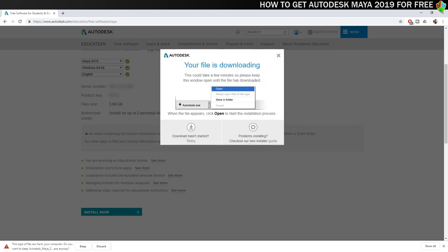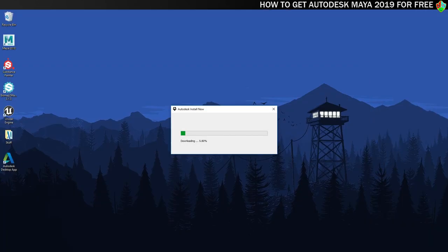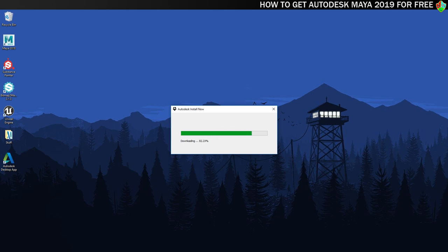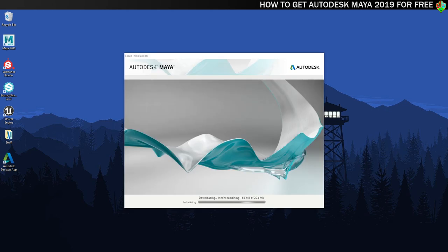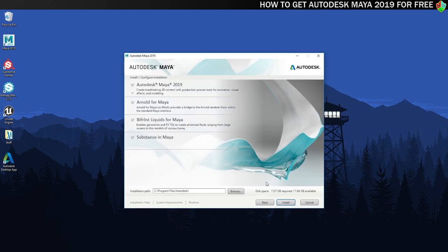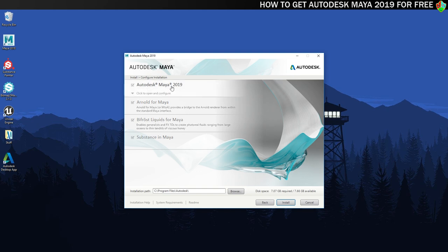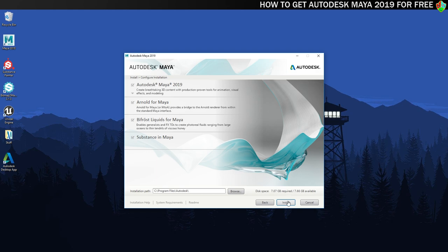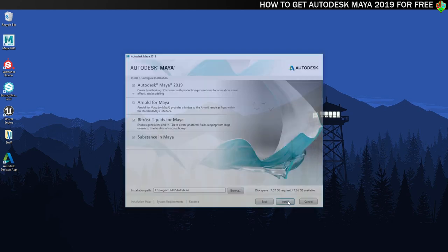A file will now be downloaded. Once it's done open it, this is the installer. There will be a small download and then the installer will open properly. In the installer you can choose the option to install Maya on your computer. This screen lets you choose which components you want to install. I recommend installing everything, why wouldn't you? Once you're happy with your selections click on the install button.